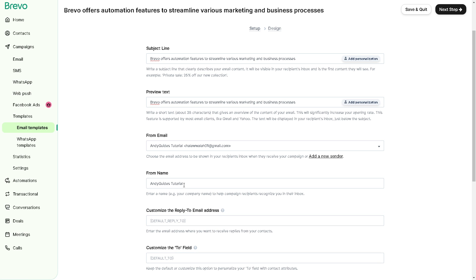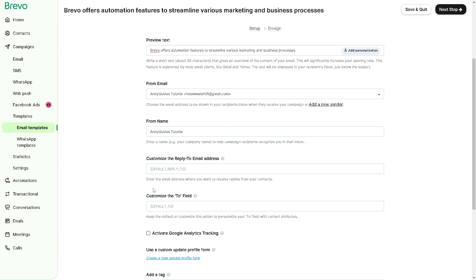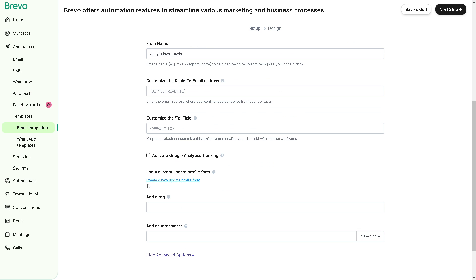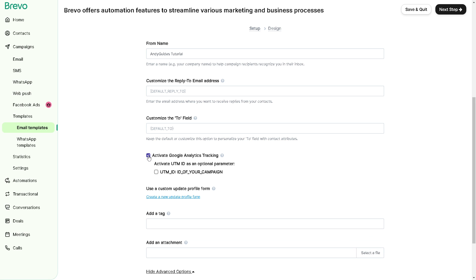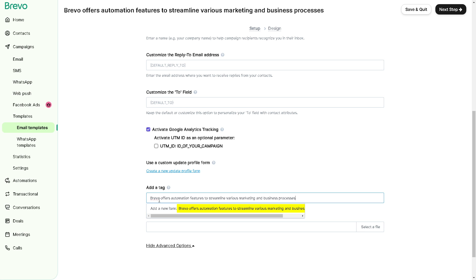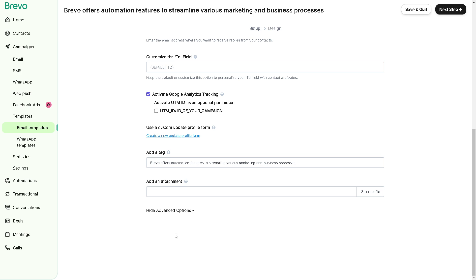And again from here you can, in subject line, you can also click on the show advanced options right here from the customize the reply-to email address to the field. And you can even activate Google analytics if you have an access to Google analytics you can do that. You can even use a custom update profile form, but that's going to be on a separate video. You can also specify a tag if you wanted right here. You can add an attachment, all you're going to do is select a file.